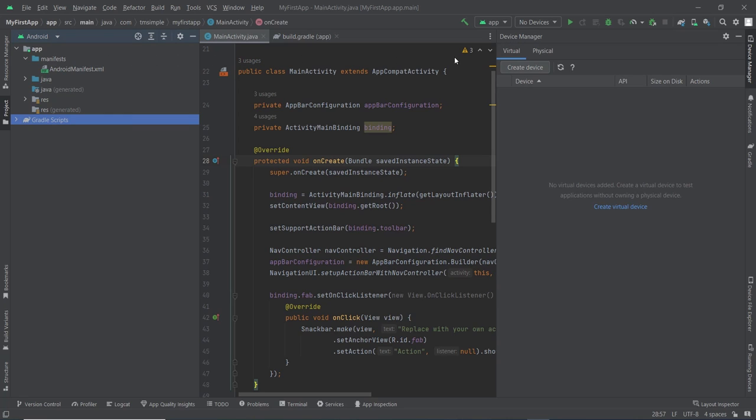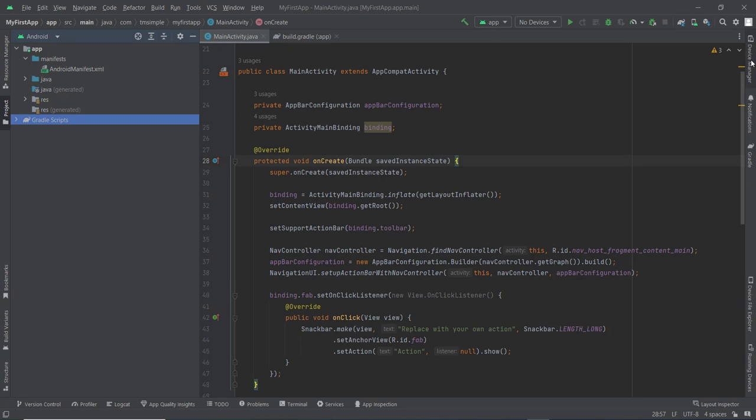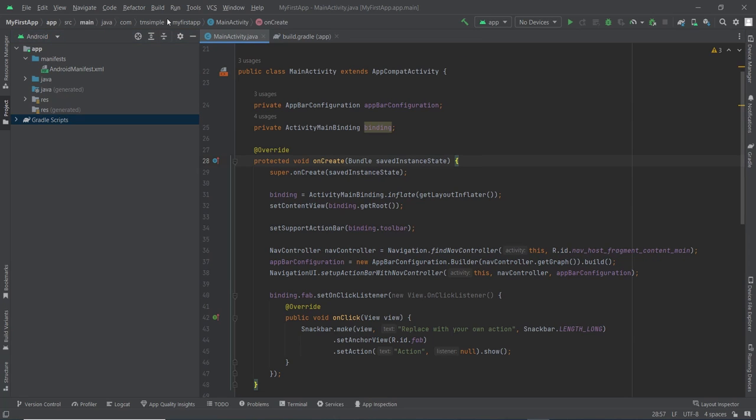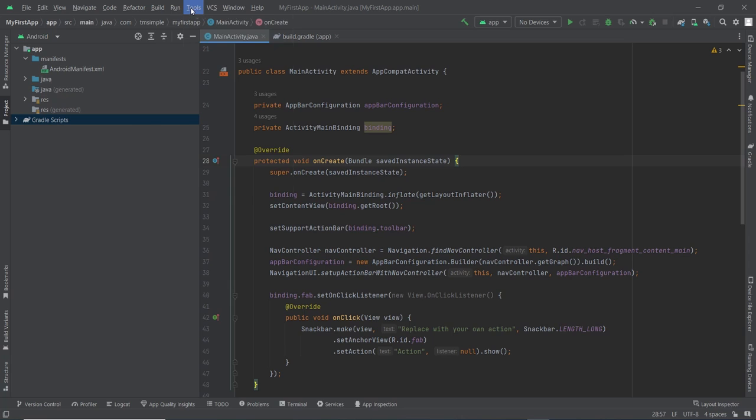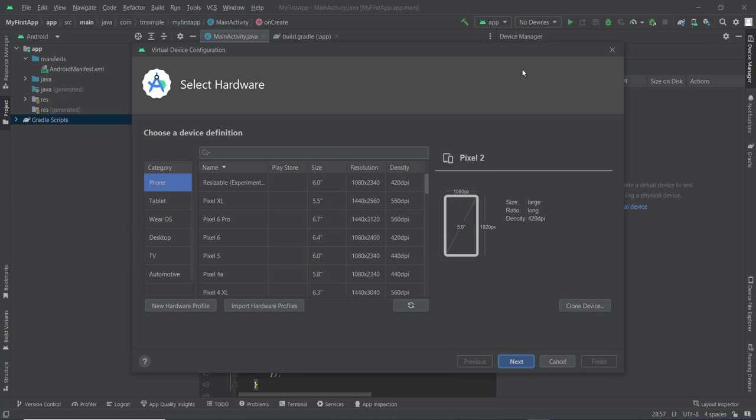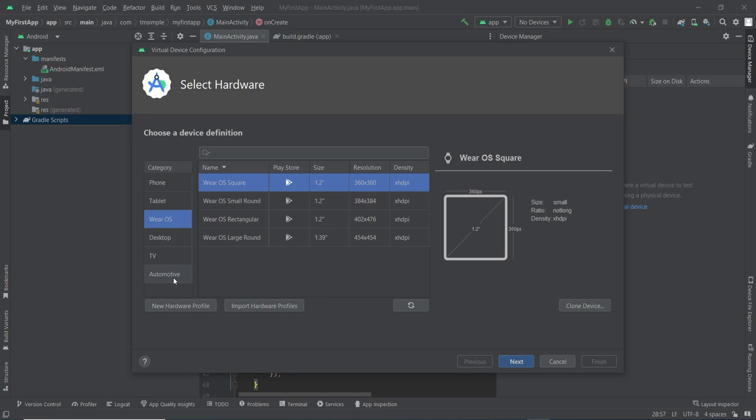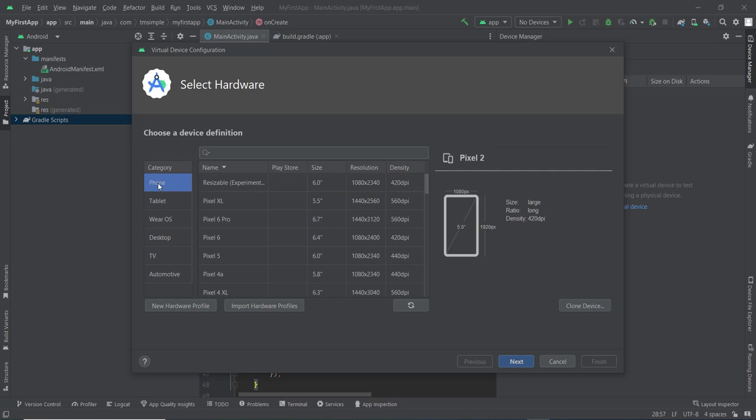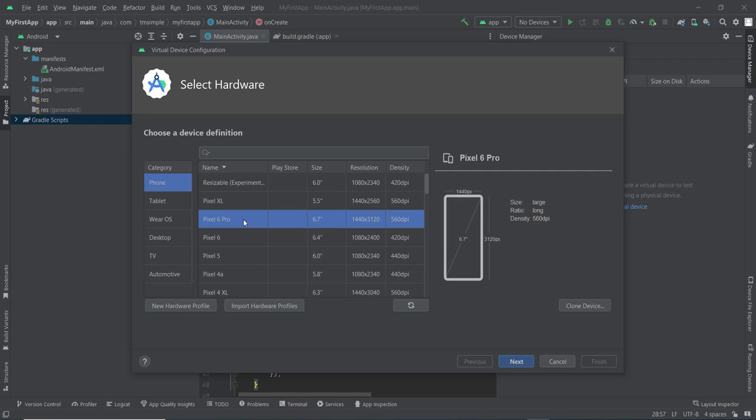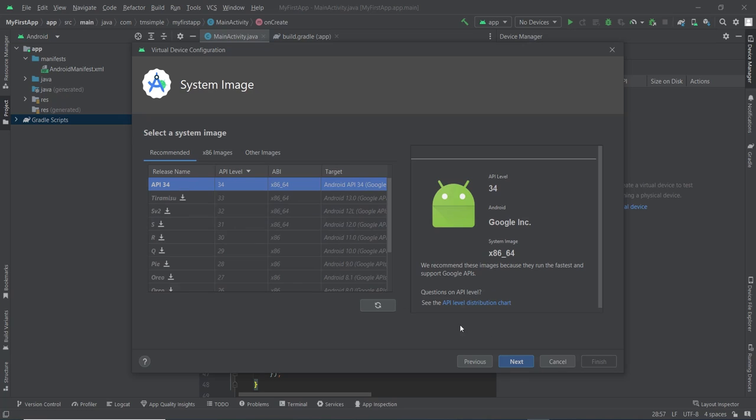Therefore we will create a virtual device first. Just click this device manager tab, or you can go to tools menu here, then select device manager. On virtual tab, click on create device. Here we need to select a hardware. In the left side we can see hardware category: phone, tablet, Wear OS and so on. I will show you how to create a phone virtual device. So just click phone, then we need to select a device definition. I will pick this 6.7 inch phone. Click next.